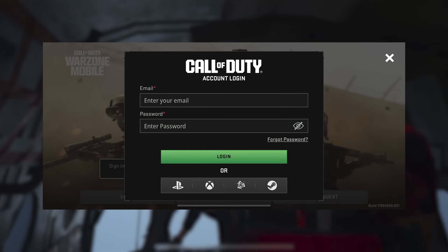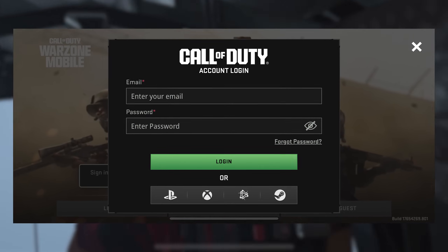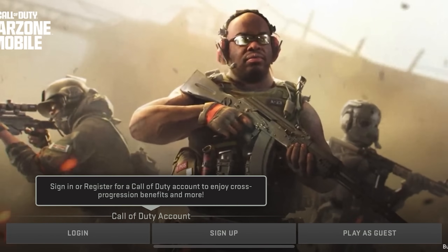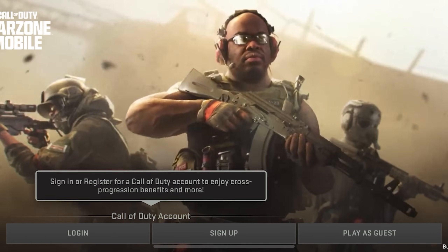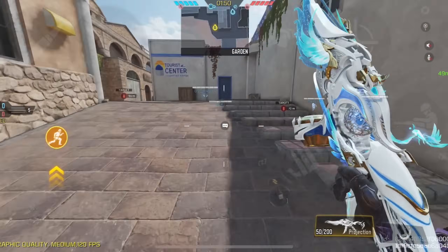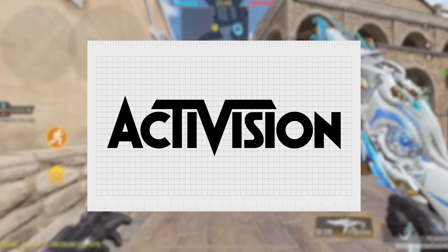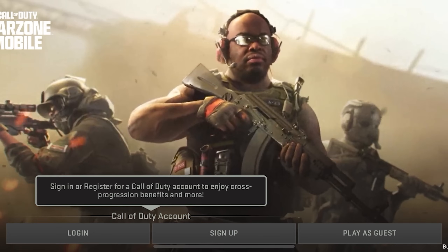In this video, we're going over how to log into Warzone Mobile because a lot of people are having trouble logging in. To log into Warzone Mobile, you're going to need an Activision account. Now, if you're coming from COD Mobile, then the chances are you already have an Activision account, but you might have forgotten the password.